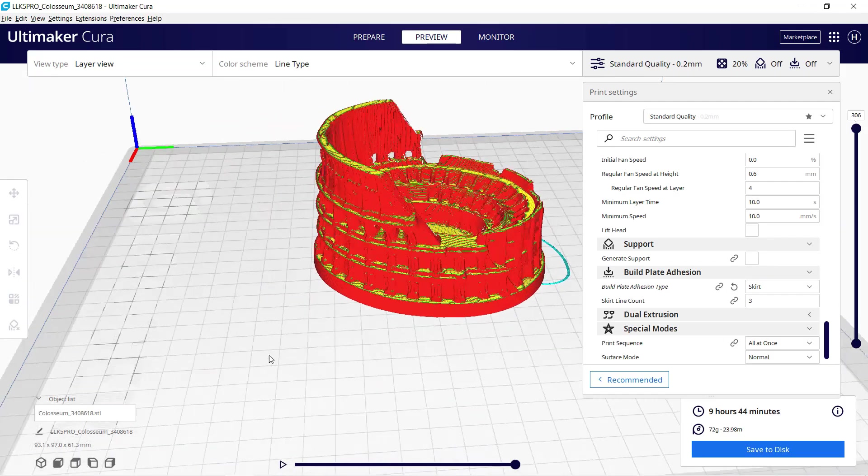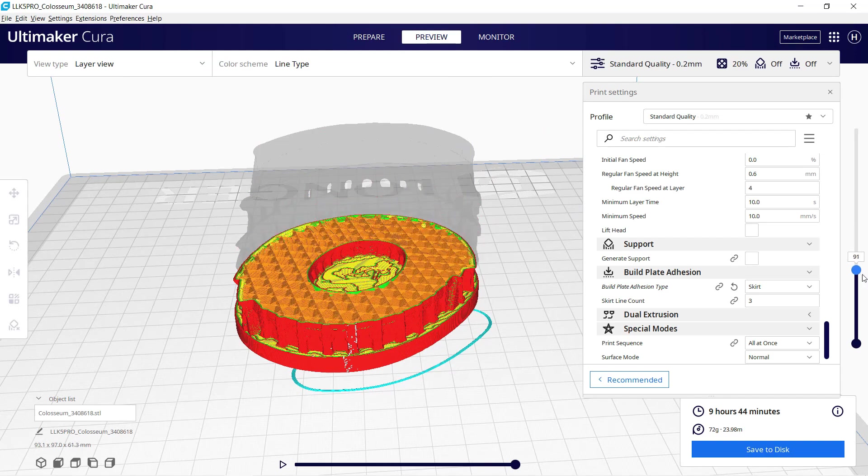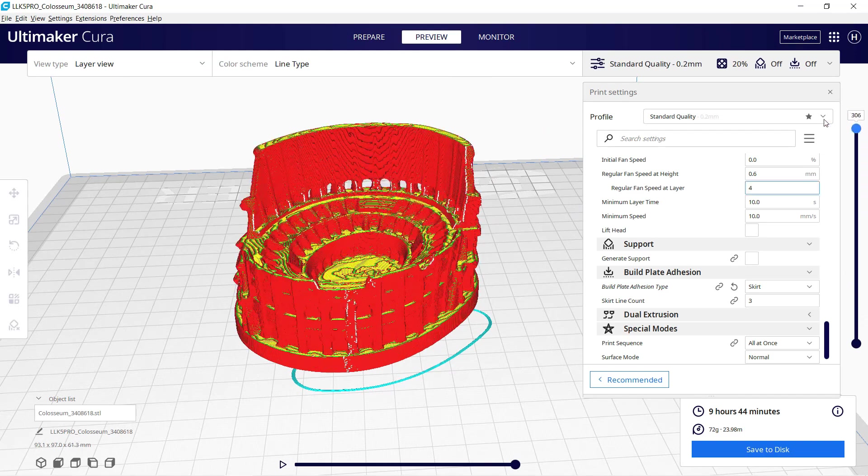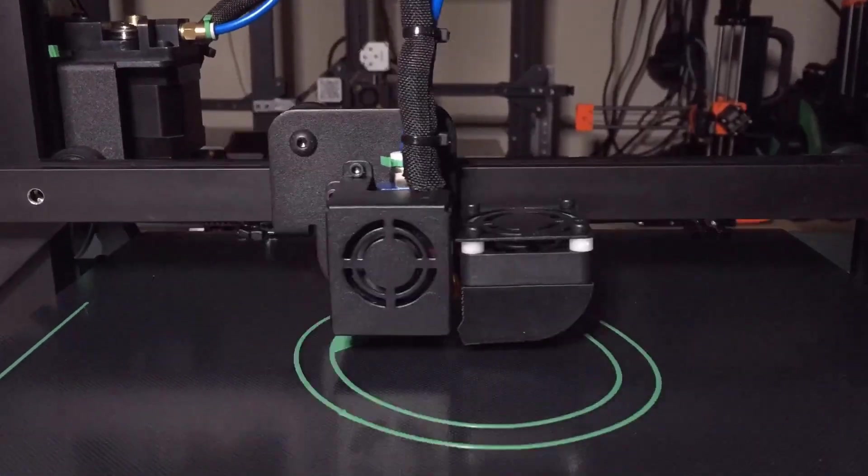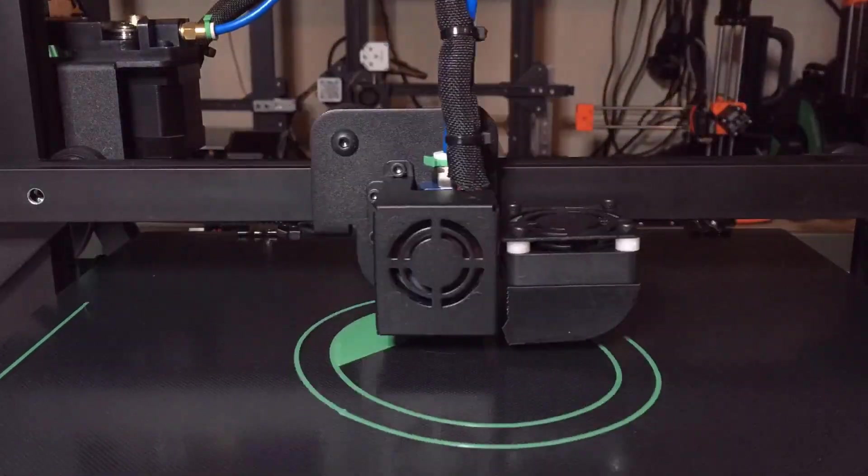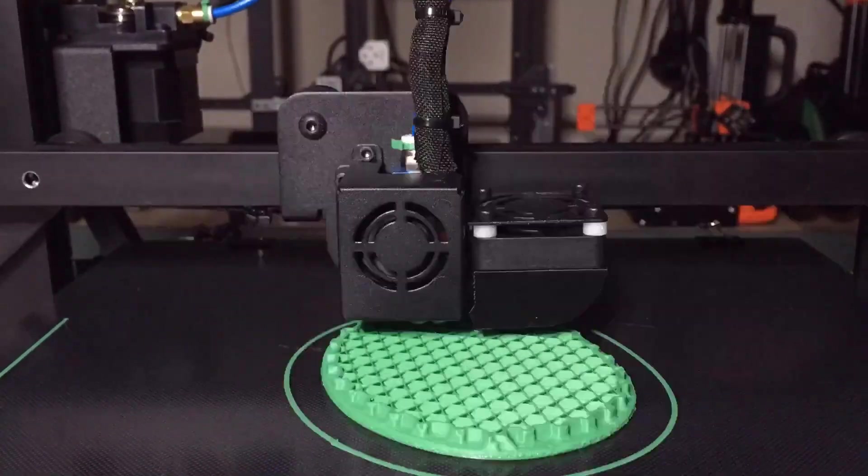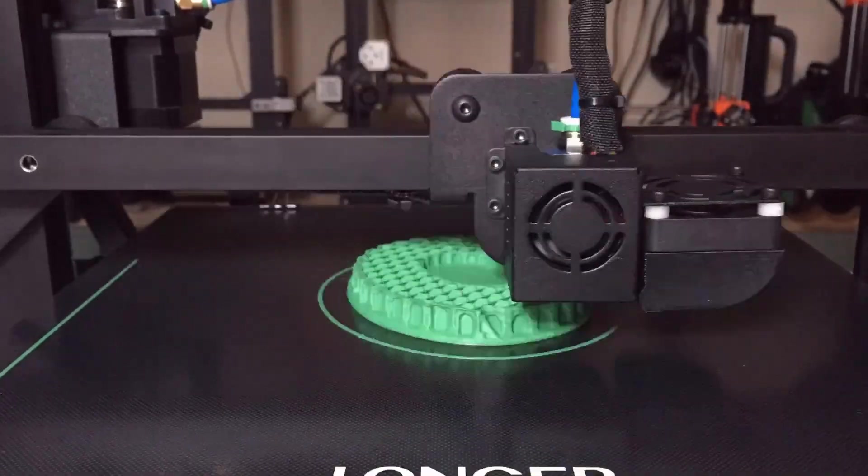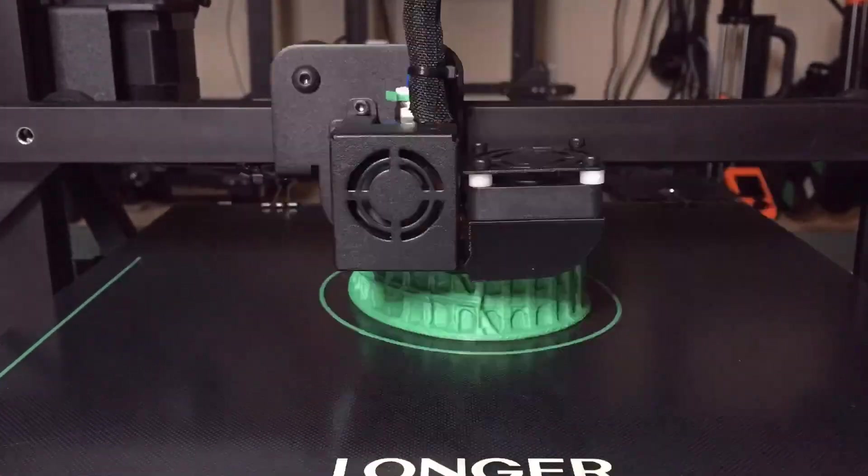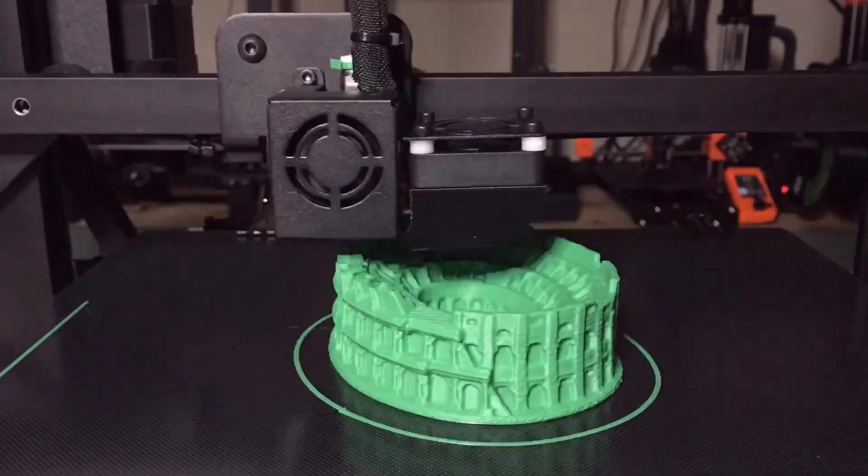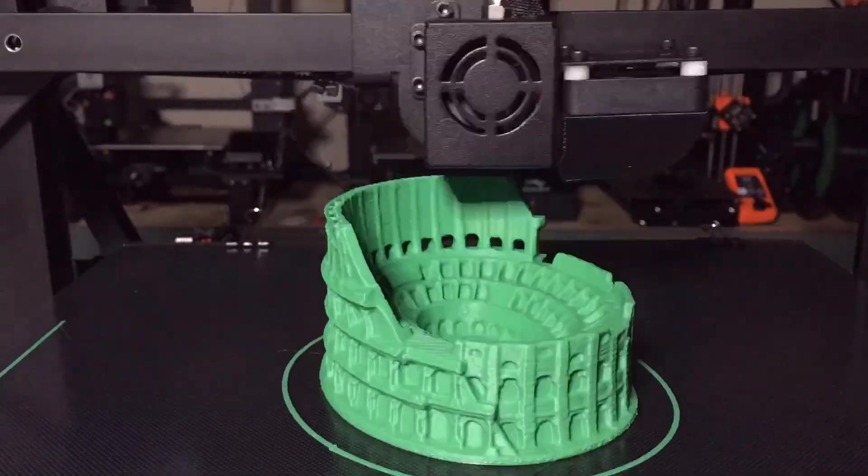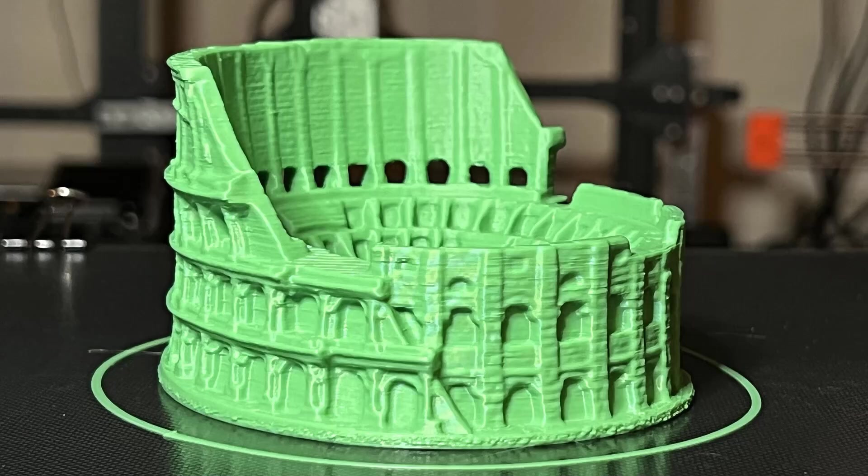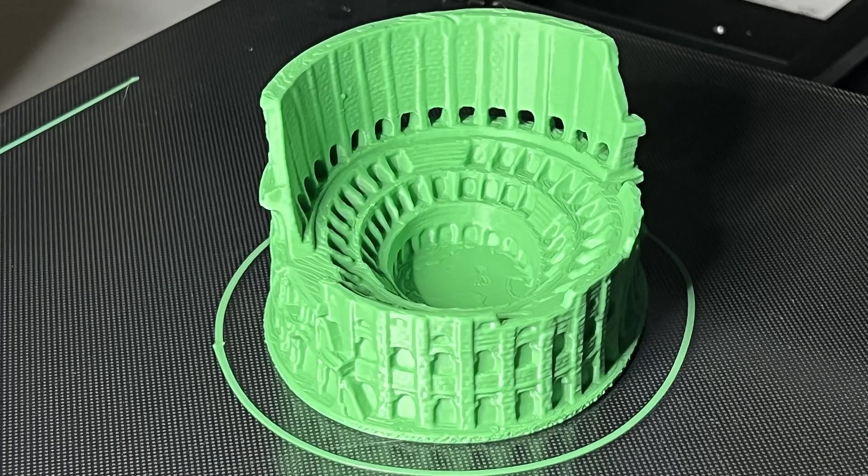Then, I will try to print the Colosseum. I will switch to the green PLA and see how it prints. The result also seems pretty nice. The overhanging and cooling of this single fan is working okay, and I can't see any cooling issues when it's printing with the default profile at 50mm per second.